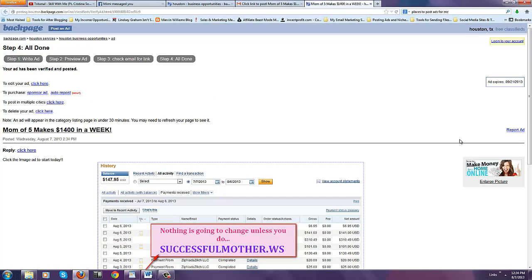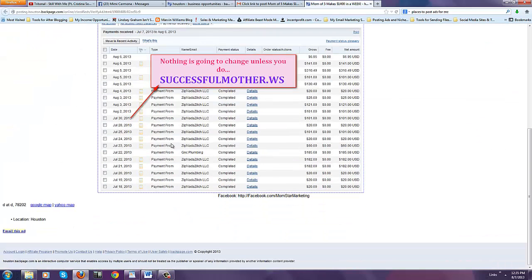You can do this for Craigslist. You can do this for several different ad sites. Just get it done. Start posting ads, like this video, you guys comment below. And subscribe to my channel for more weekly trainings. Have a good day.